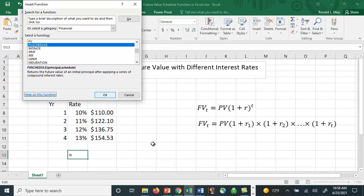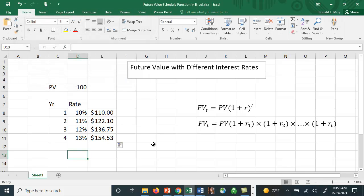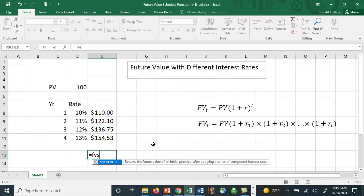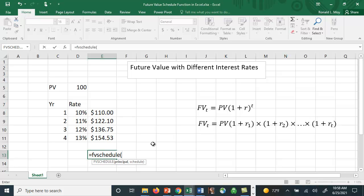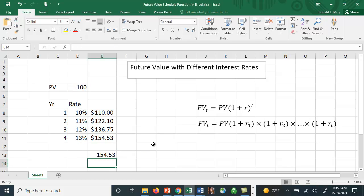You can actually use the schedule and type the information in here, or I'm just going to do it myself. I'm going to say FV schedule, and then it asks for the principal amount, which is here, and the schedule of interest rates. I can just highlight these since I already have them typed in, and hit enter, and I get exactly the same number.